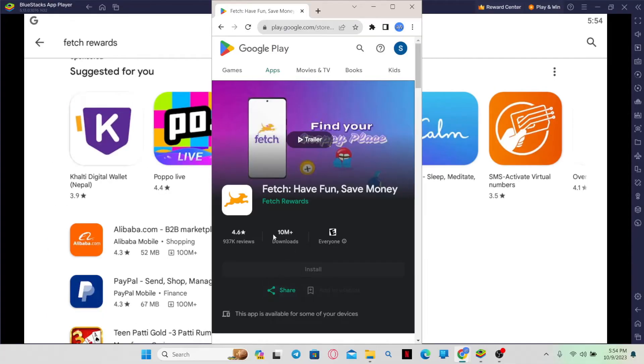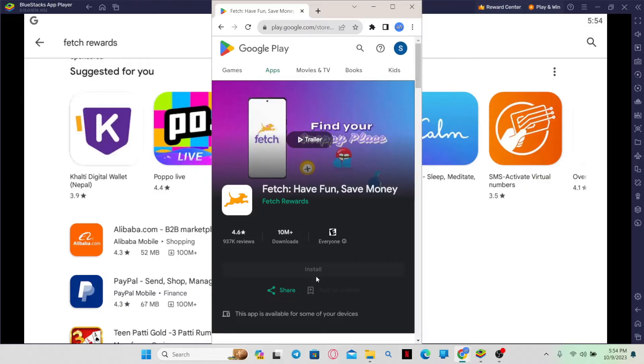Now, once you find the Fetch application, if you see an Update button instead of Open, then this means that you will need to tap on it to install the latest update. So go ahead and tap on the Update button and wait for a while until the installation is complete.